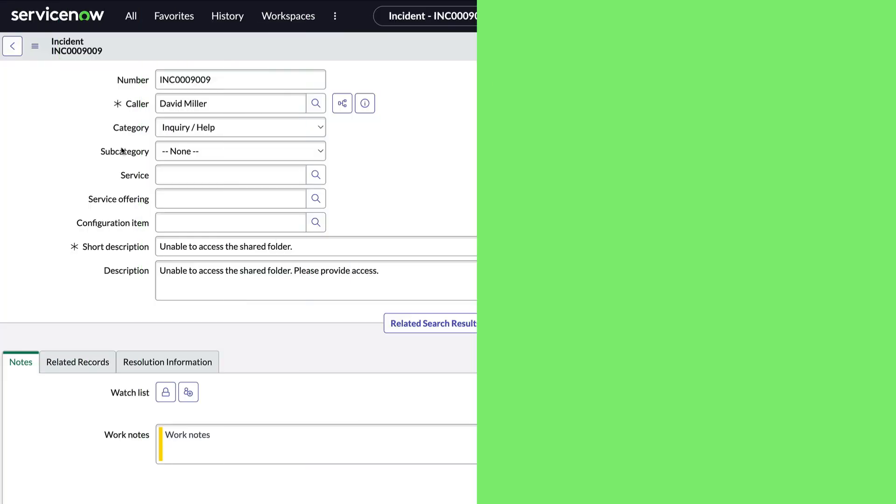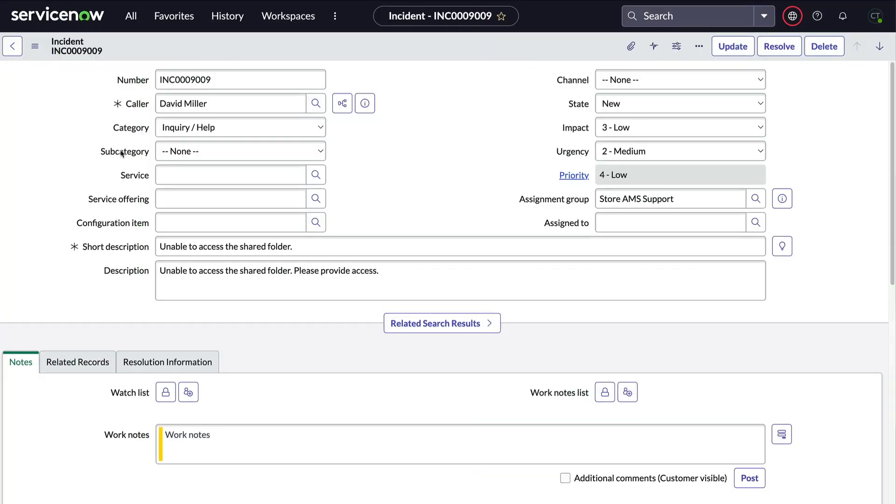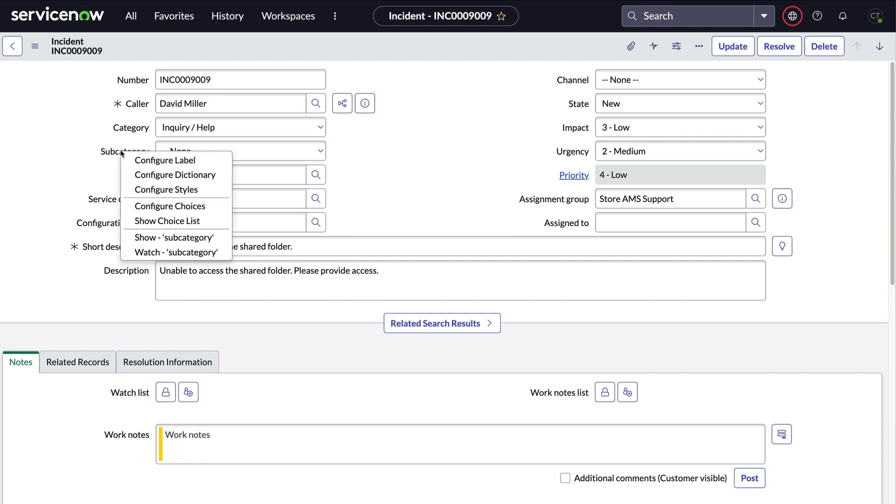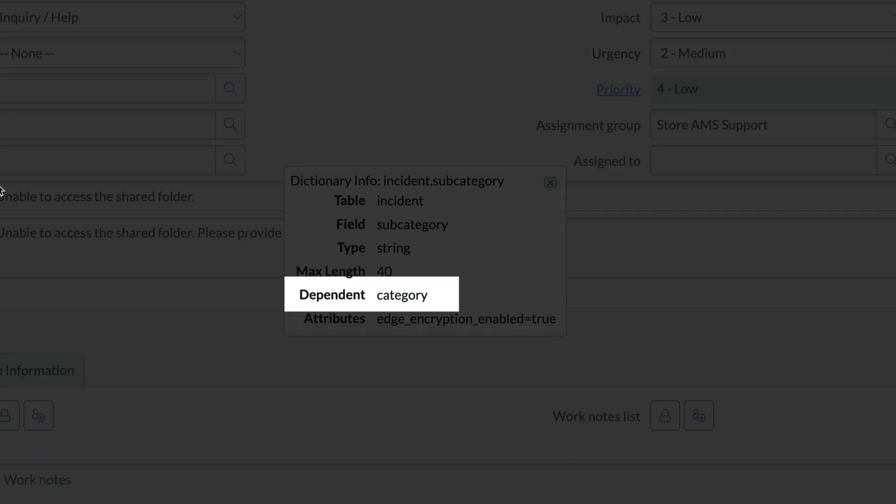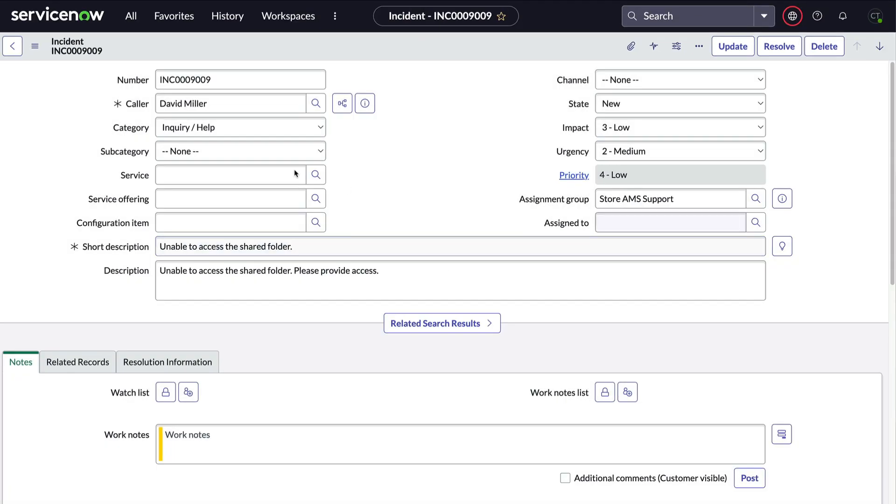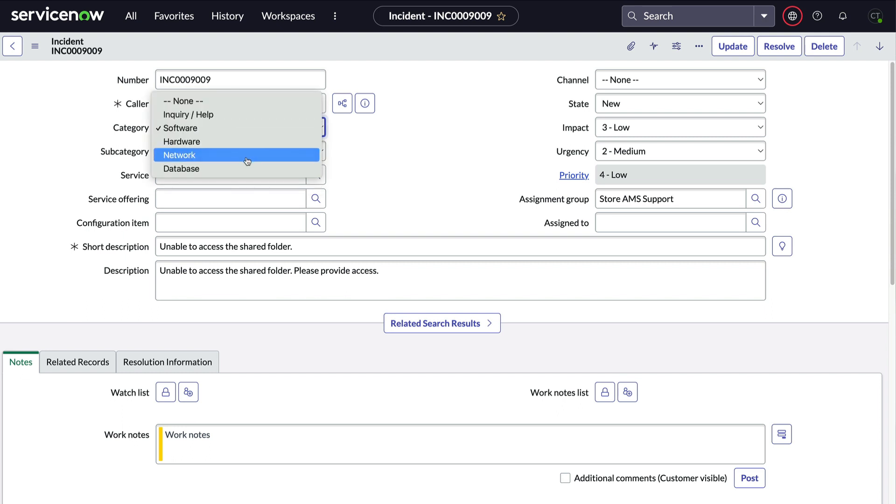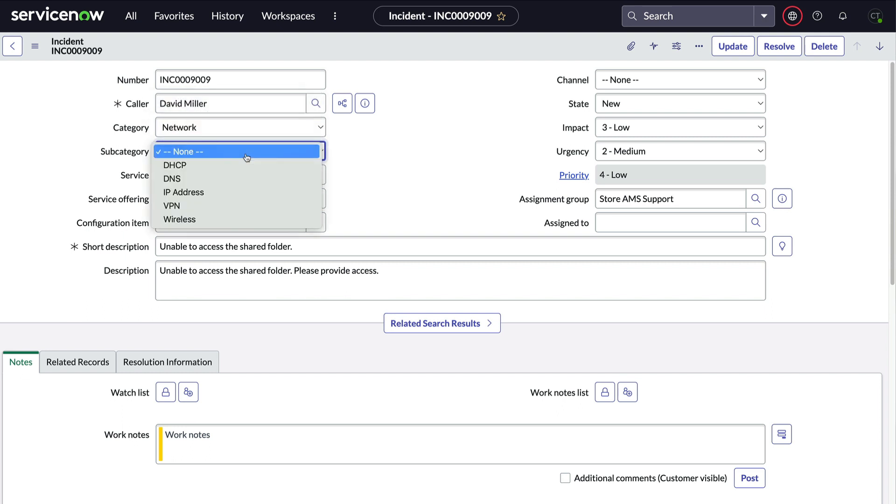Just a note that this option is different than a dependent choice field. With a dependent choice field, the selection of one field drives the different options you see on the dependent field. A classic example of a dependent choice field is the category and subcategory on the incident form. The subcategory field is dependent on the category field. And when we change the categories, we see the different options on the subcategory field. That's a dependent choice field.